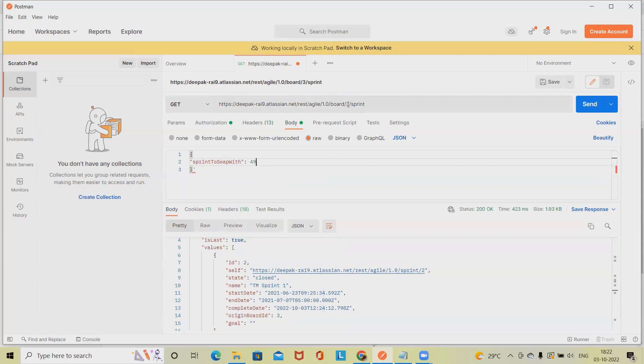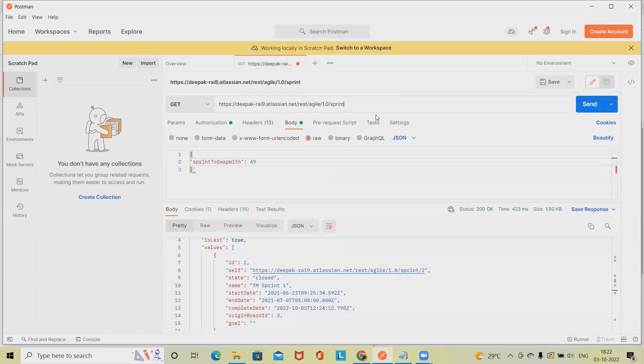But here we have to again change the path because for getting the sprint detail we have modified the URL. So we'll add here sprint and post that ID. So 52 was my sprint ID and I want to swap it. Swap.